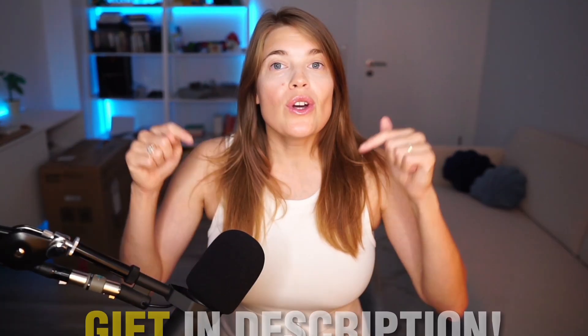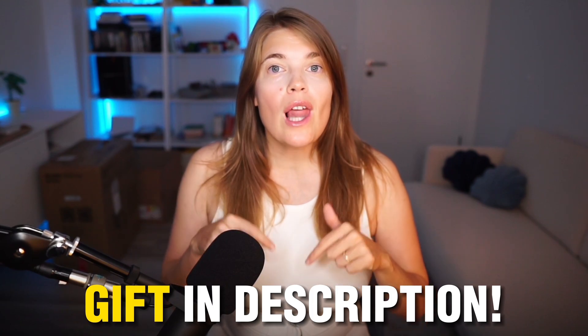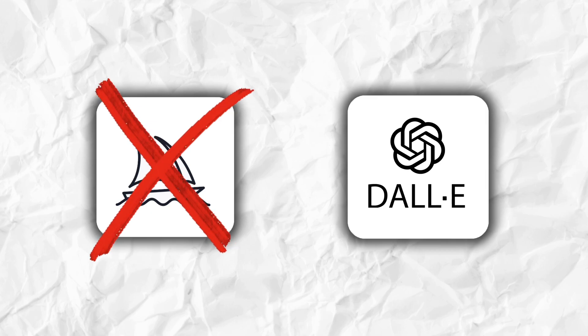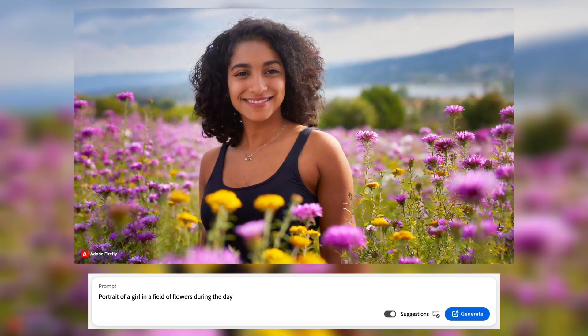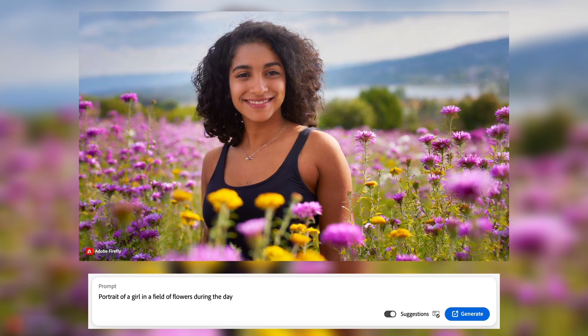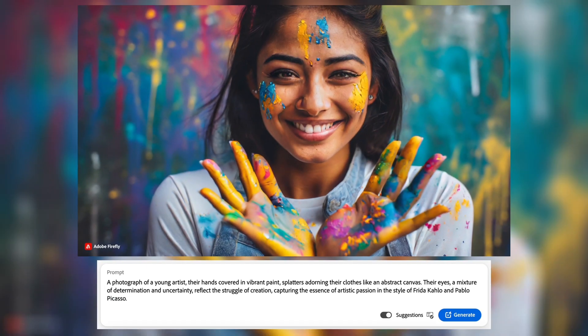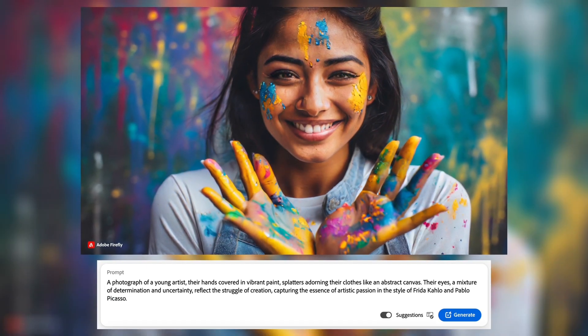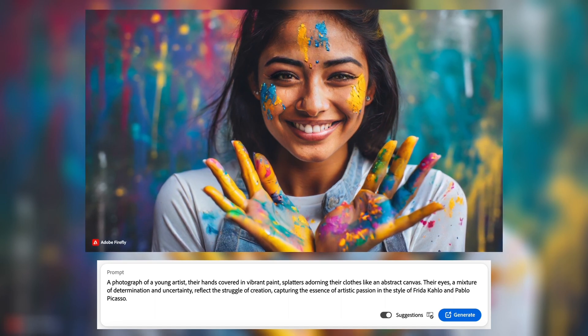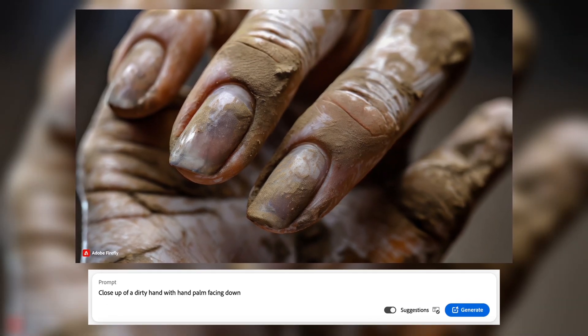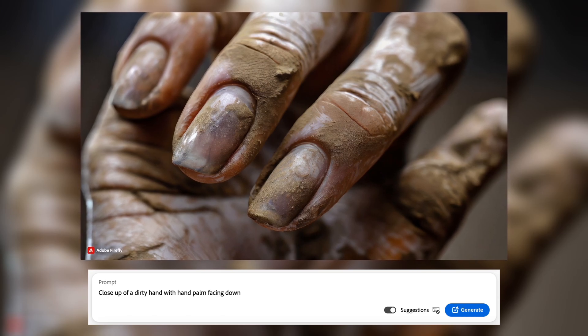Before we move on, to get all the prompts shown in this video, go to the video description below and grab your free prompt guide for Adobe Firefly. There are things that Adobe Firefly can do that neither Midjourney nor Dall-E can do. Firefly really shines in photos, especially those of people. They have incredible detail. It can create hands and fingers perfectly — the dirt on the fingernails and the imperfection of the cuticles make you think this is a real image.